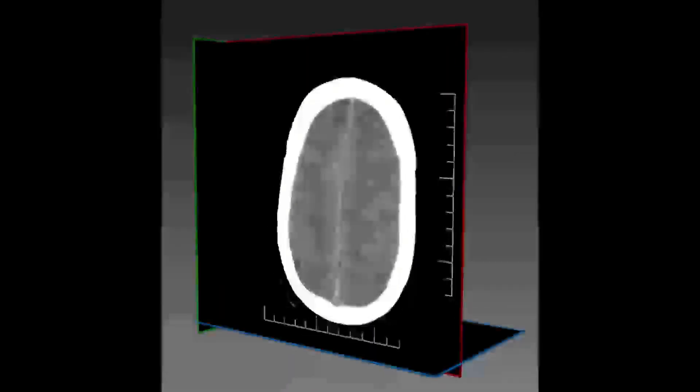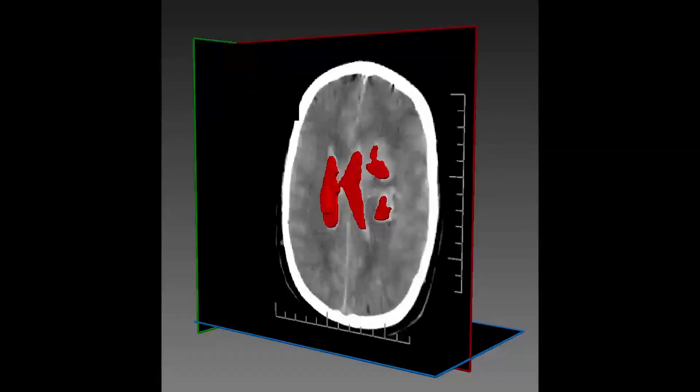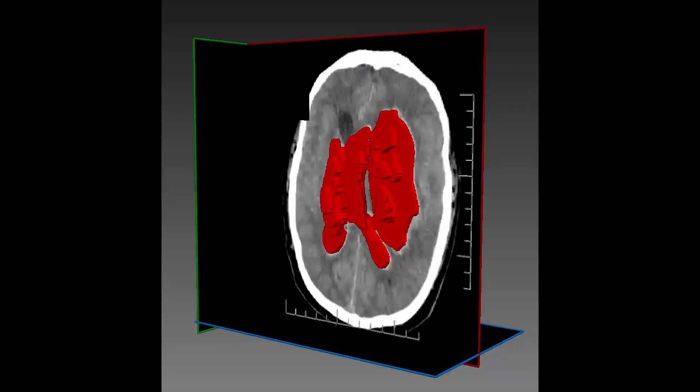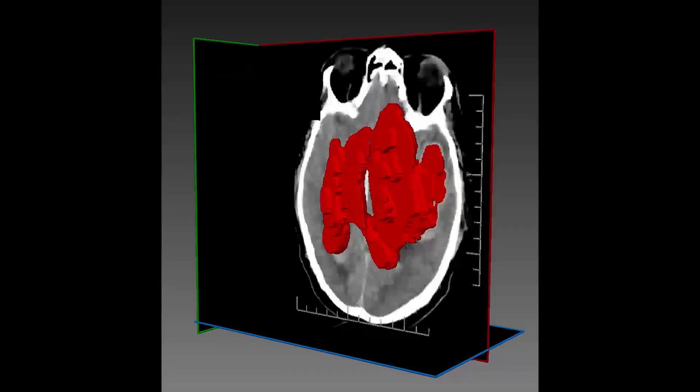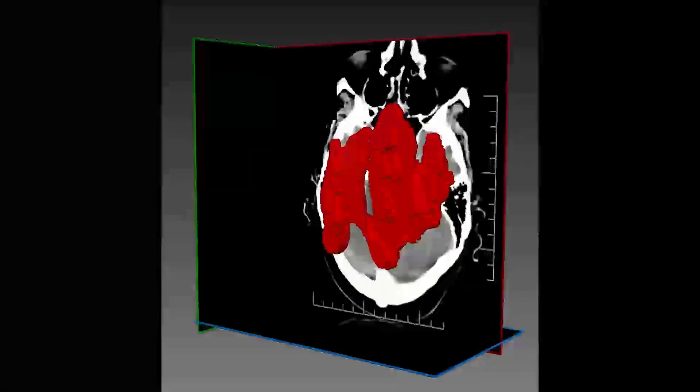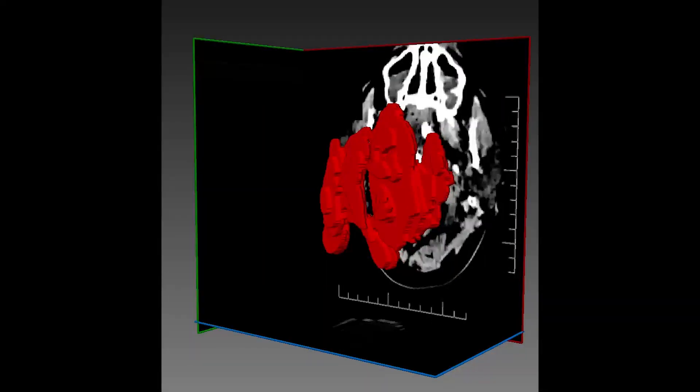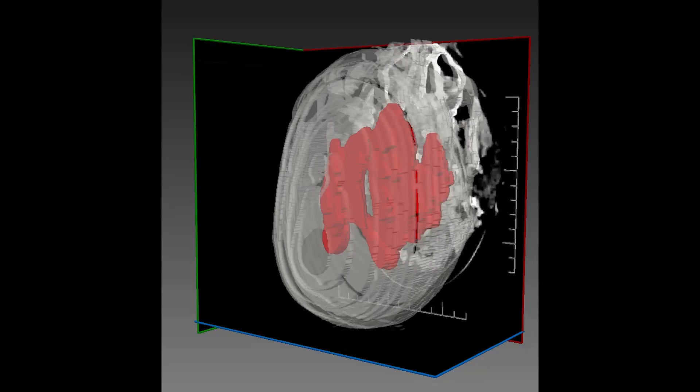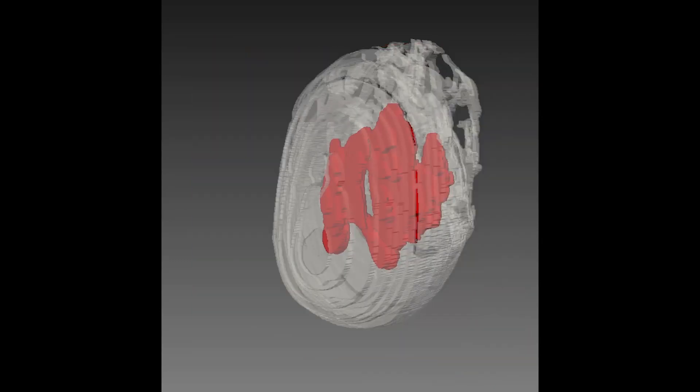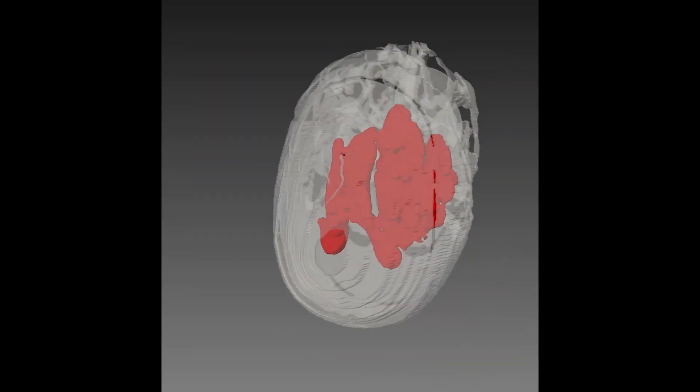As a result, our fully automated segmentation technology achieves fast, robust, and accurate segmentation of multiple cranial hemorrhage types with constant running time.